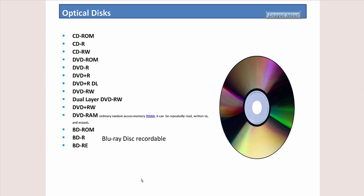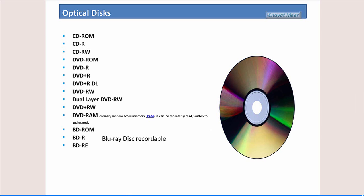Then you have Blu-ray. Again, read-only memory, Blu-ray disc. Recordable is R or re-recordable is RE. So that is what we had for this short presentation.